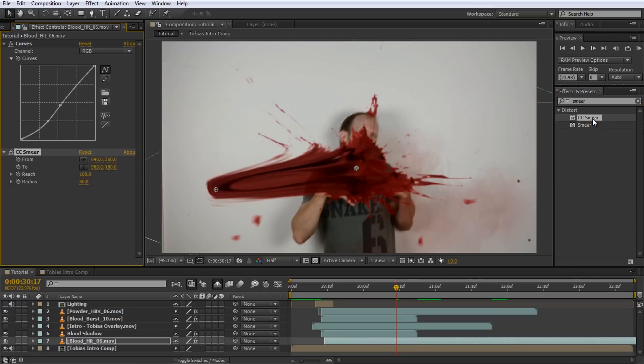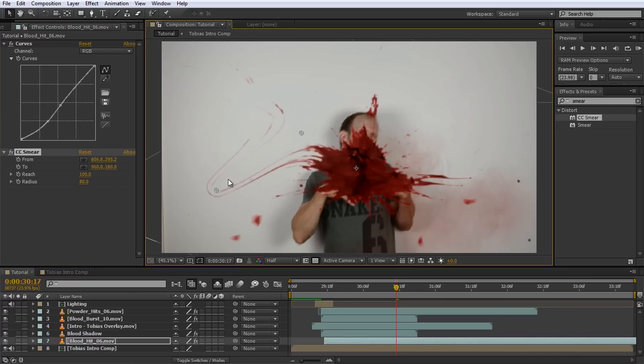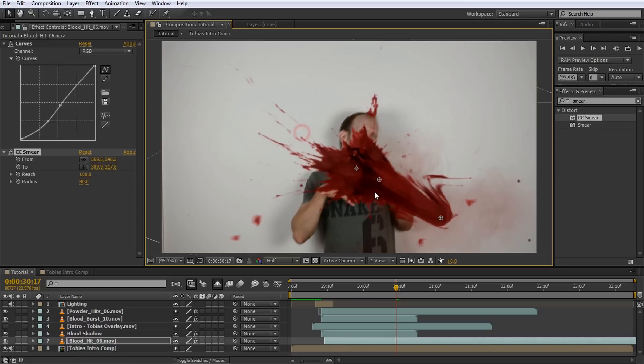You're likely going to see something rather wonky. The way the CC smear effect works is that it quite literally smears your layer from the from point to the to point. You can specify how far this effect reaches as well as how large the radius is of the area that is being smeared across the layer. You can freely move the from and to points around in your preview window and we will animate them to smear the blood across the wall just as I'm sliding down.